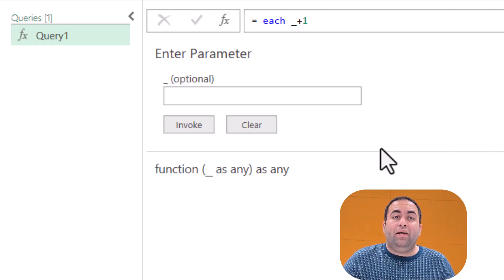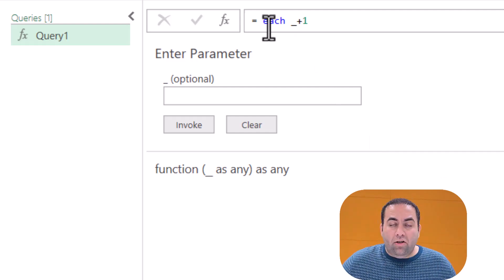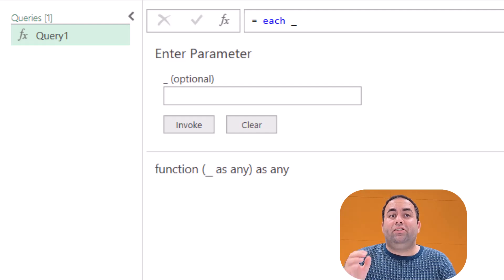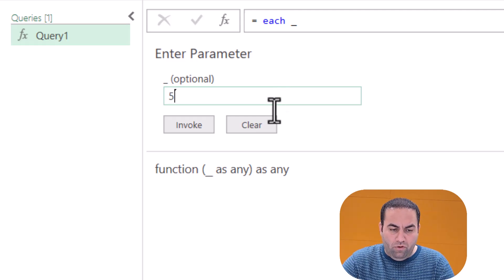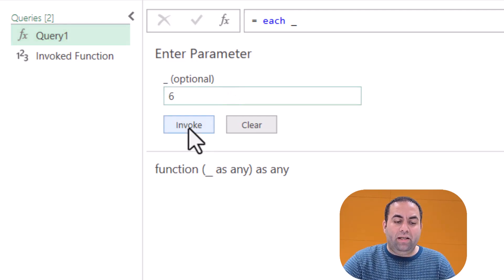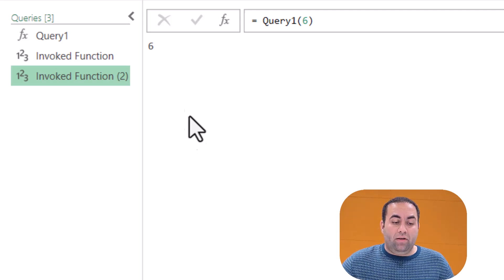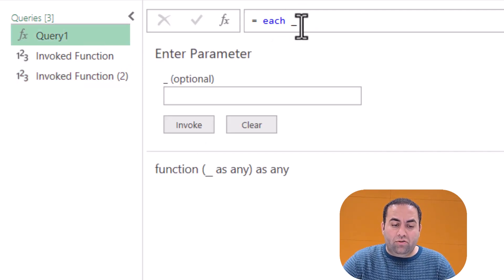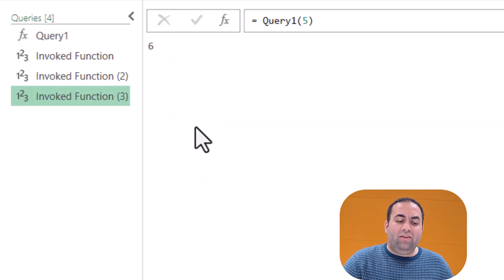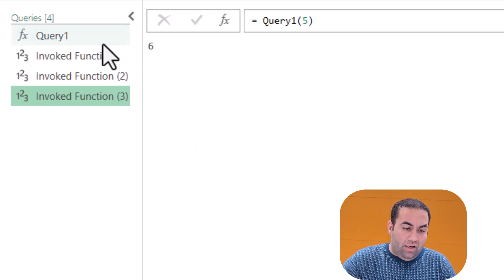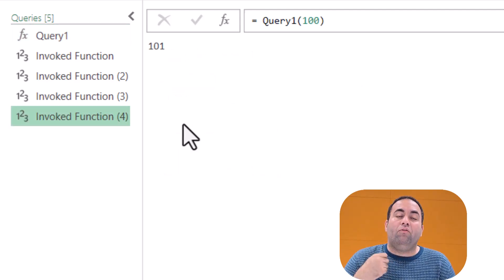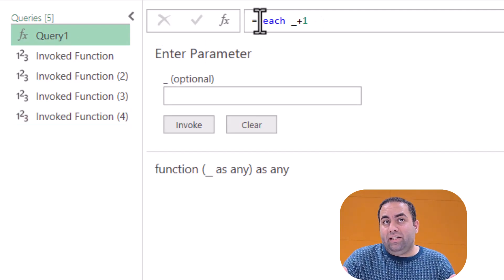This custom function receives only one value as input, which is represented by the underscore. So when you write 'each _' it means it receives one item and returns that item as a result. If I write five and invoke it, it returns five. If I write six and invoke it, it returns six. But in my function, instead of 'each _', let's write 'each _ + 1'. If I write five and invoke it, it returns six — added by one. If I write 100, it returns 101.